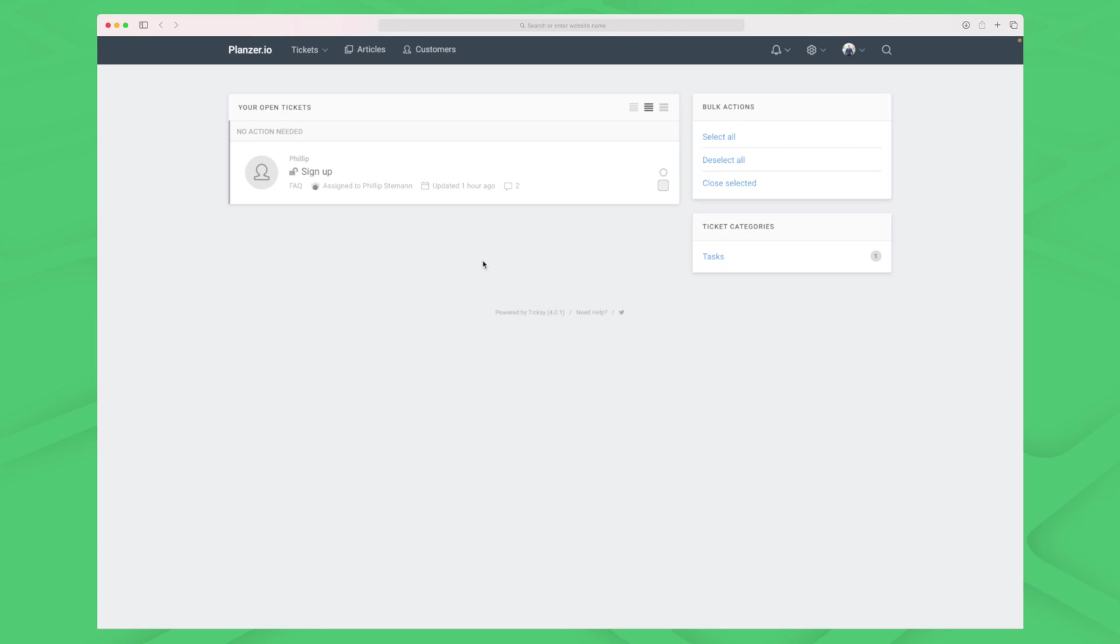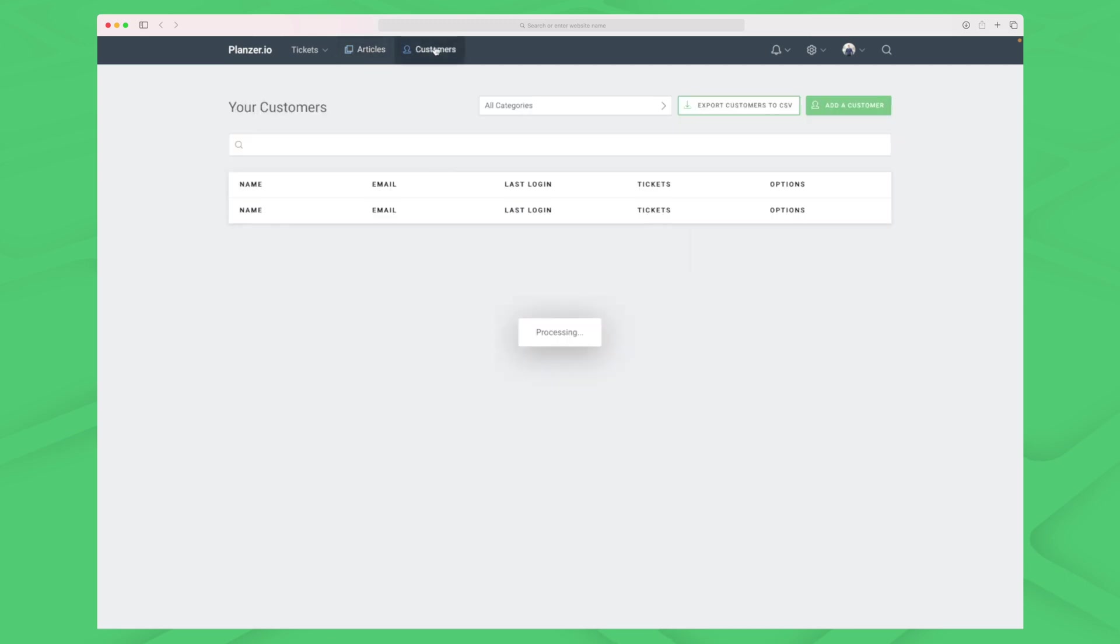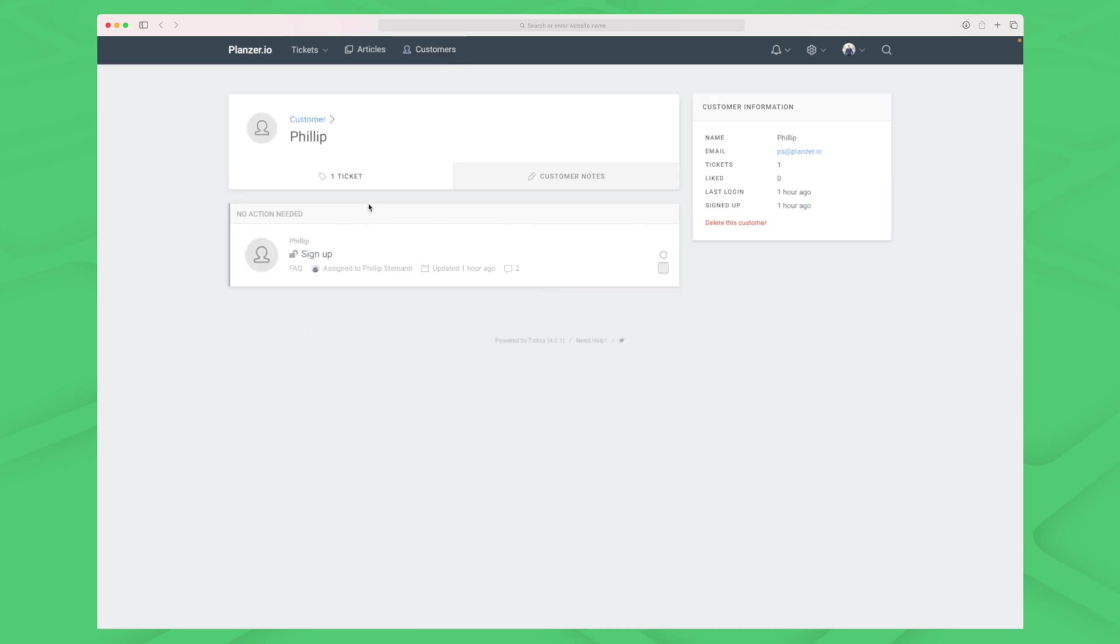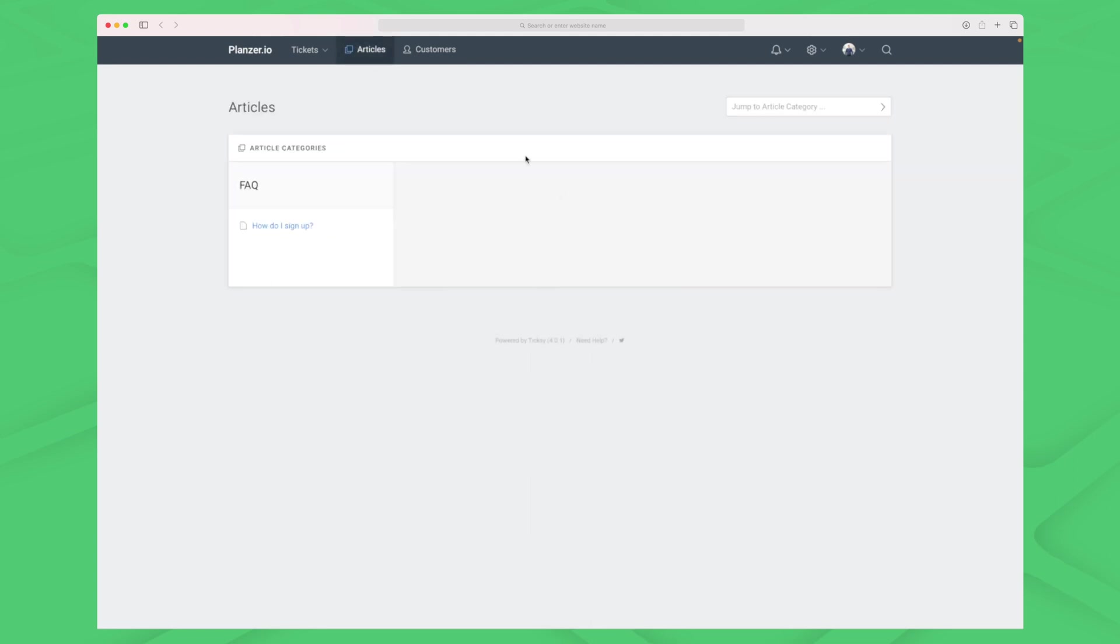Signing into Tixi you have an overview of your tickets, and up here you can see we have articles and customers as well. Customers is because everyone who does a ticket is required to create a user. Let's dive into articles.